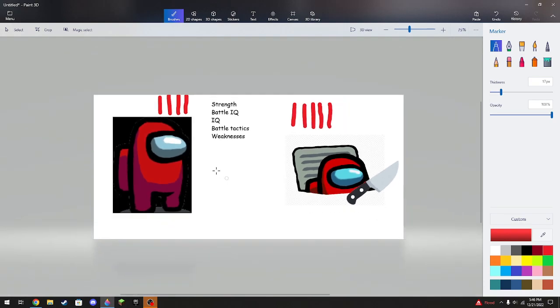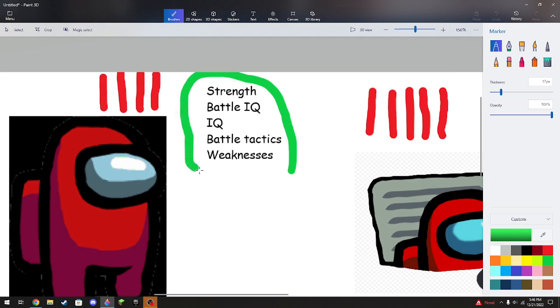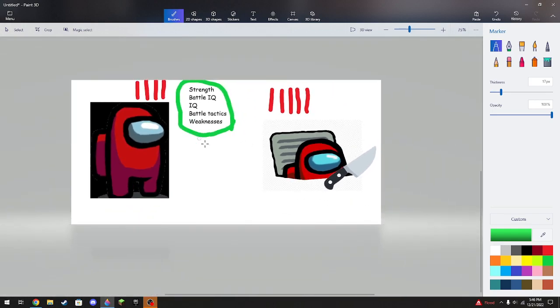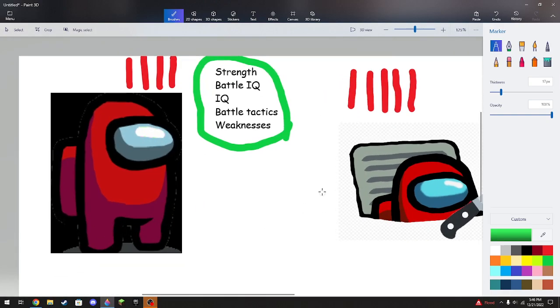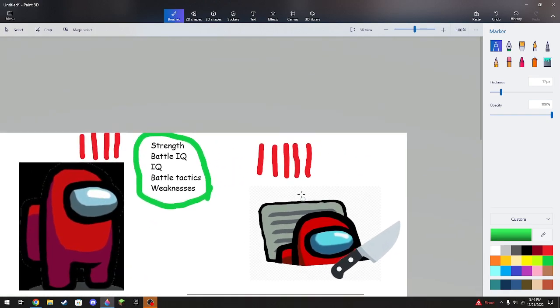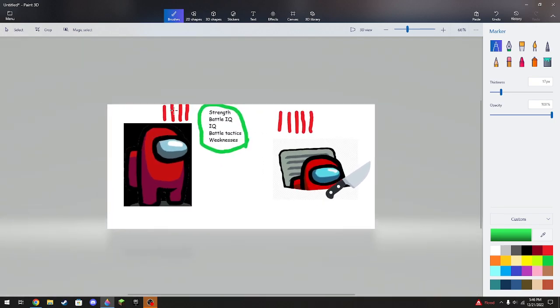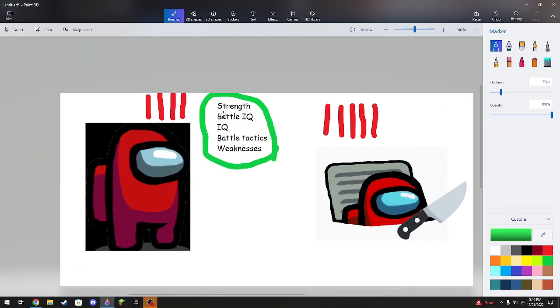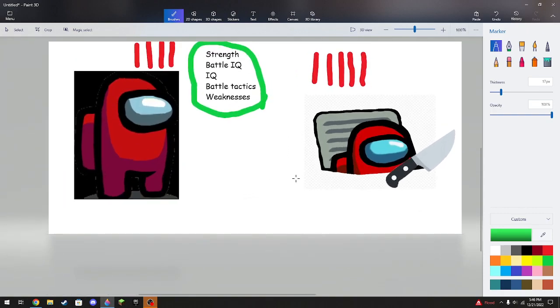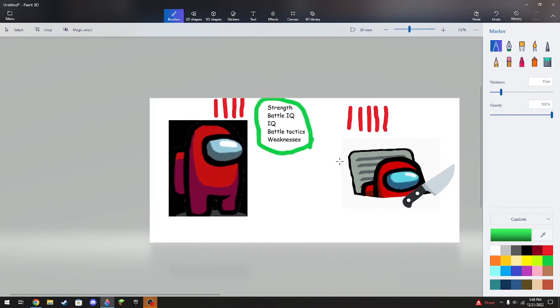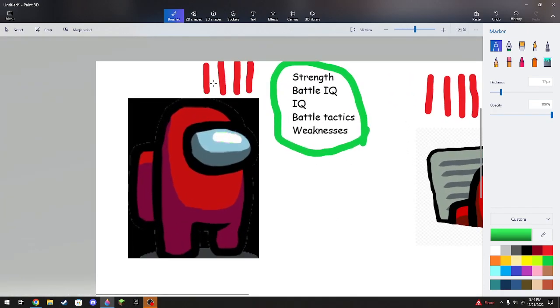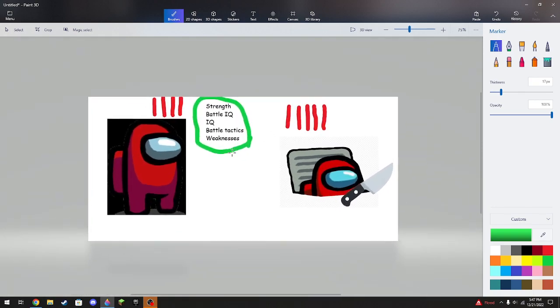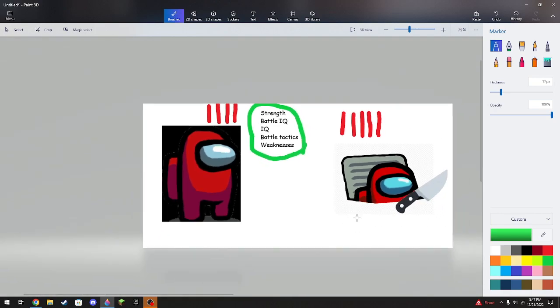So basically, using just these five rules, we can conclude that the imposter would win by one to the crewmate, with them having defenses by their side with the vents. The crewmate having the button, going around the map, and having a few weaknesses.